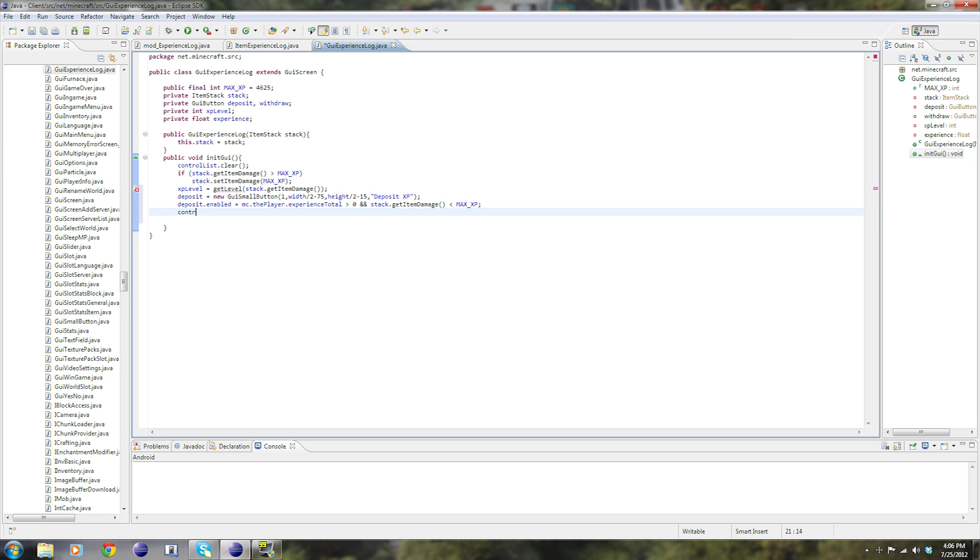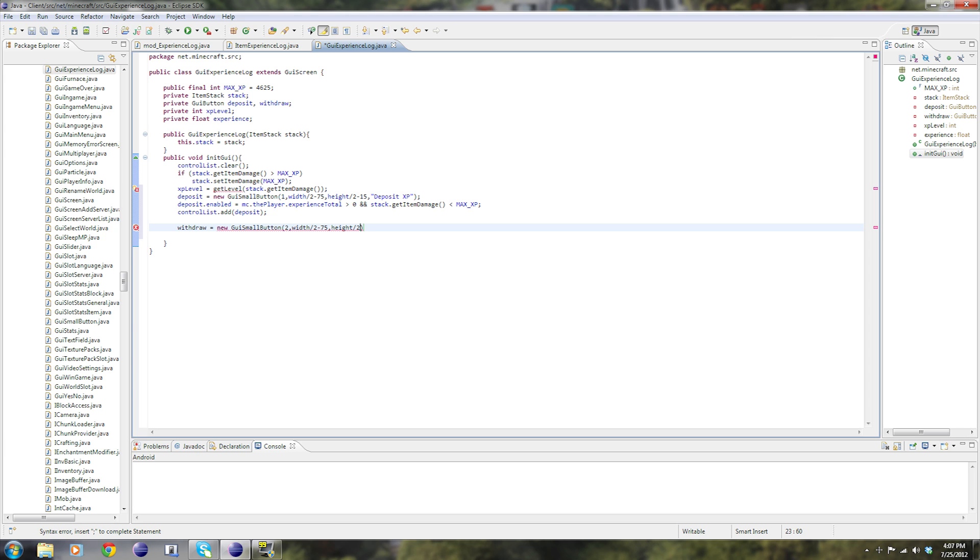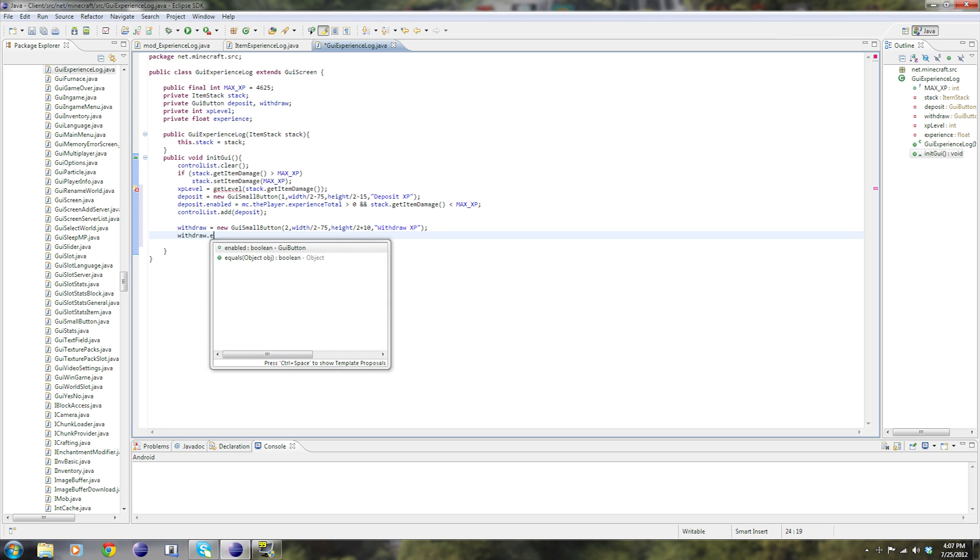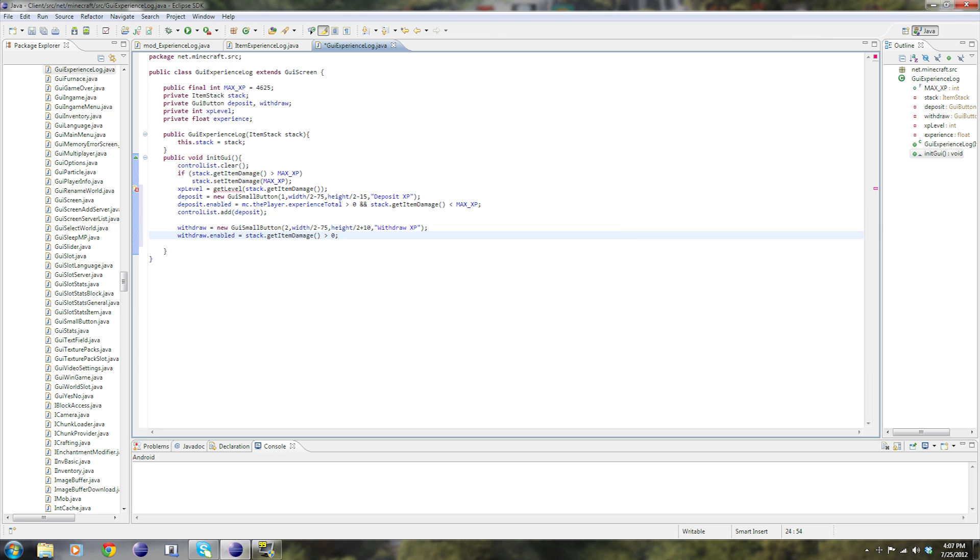Now control list dot add deposit. Like I said before, you have to add all of your buttons to this list. And now we have to make the withdraw button. So withdraw equals new GUI small button, two, that's going to be the button ID. And the same thing, width divided by two minus 75, height divided by two plus ten. That's the location, the y location. I figured that out. Sometimes you just have to mess with it, especially with the y. You just have to mess with it. Comma, withdraw XP, and then semicolon. And then withdraw dot enabled equals stack get item damage is greater than zero. Obviously a player can only withdraw if there's actually experience on this item. That makes sense.